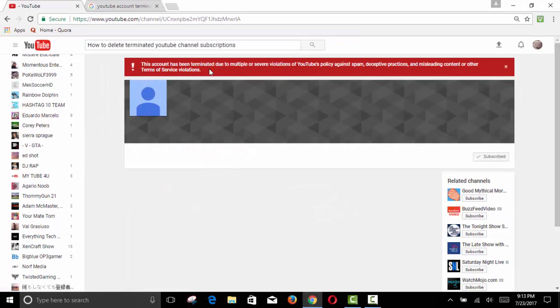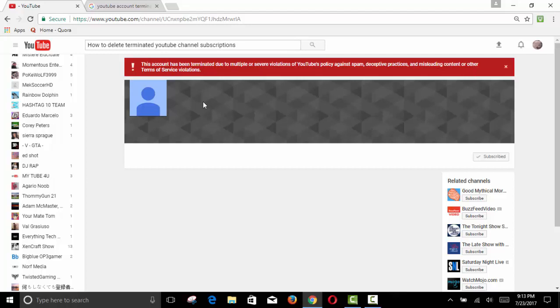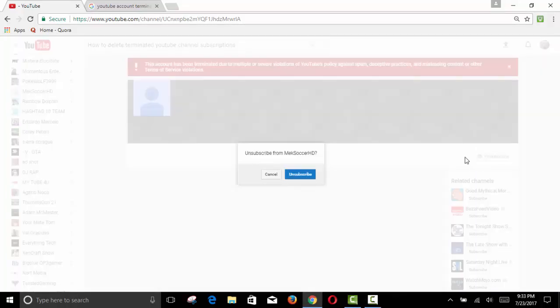You can see this account has been terminated for those reasons right there. If you want to clean it up, get rid of it, unsubscribe. On the right side you'll see that unsubscribe button. Click on it and it shall disappear.